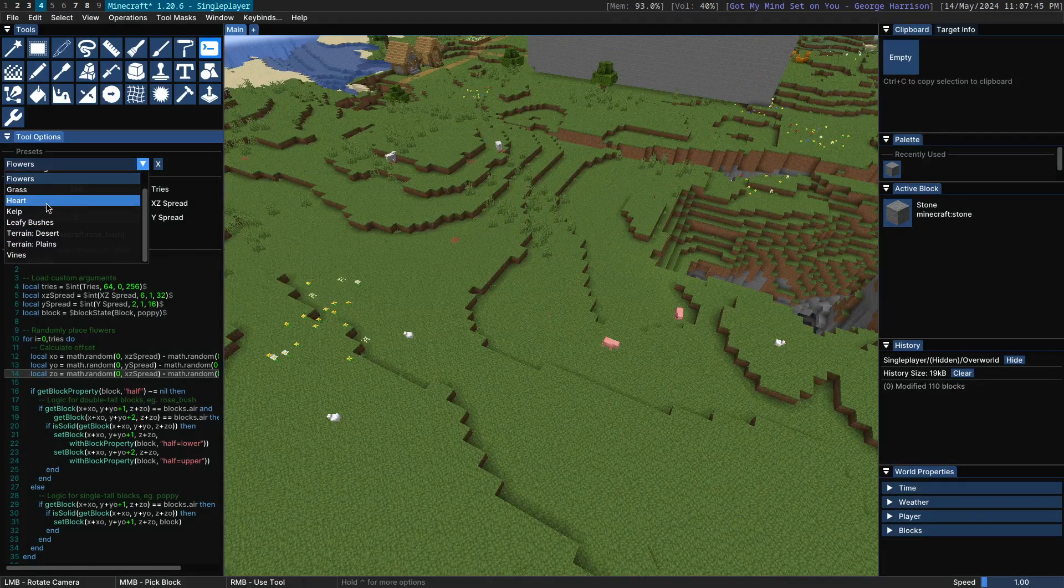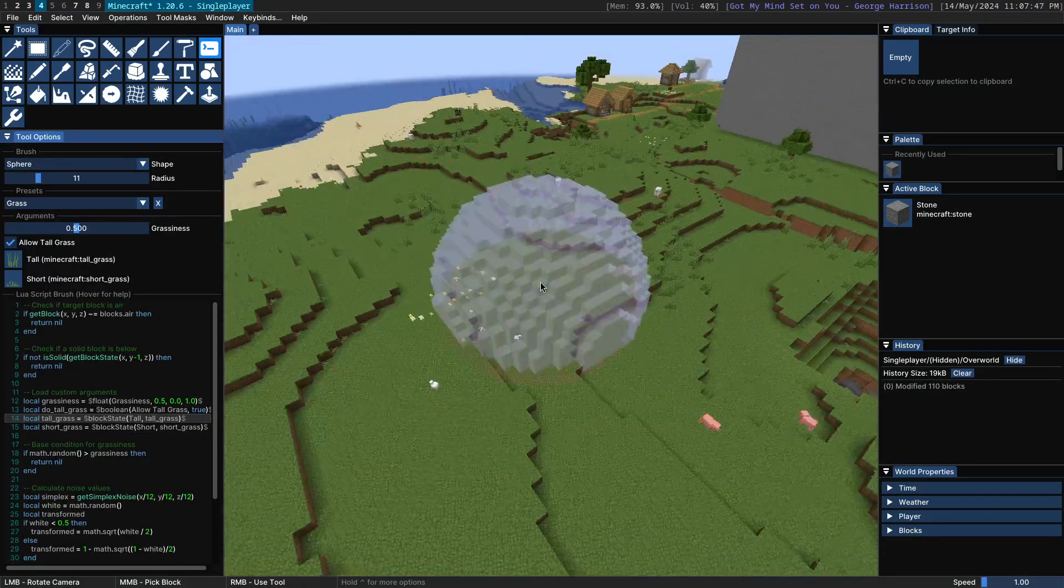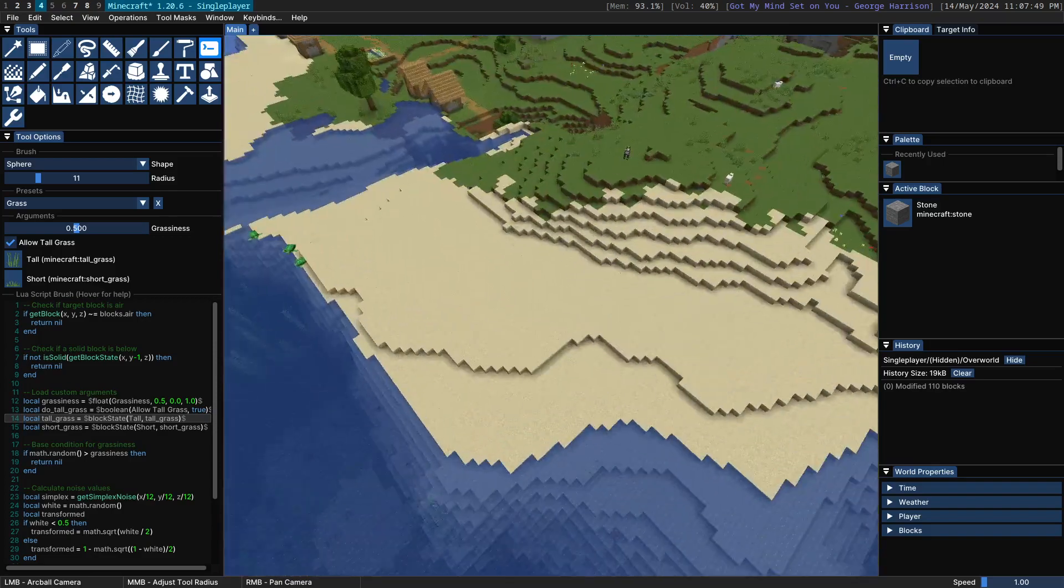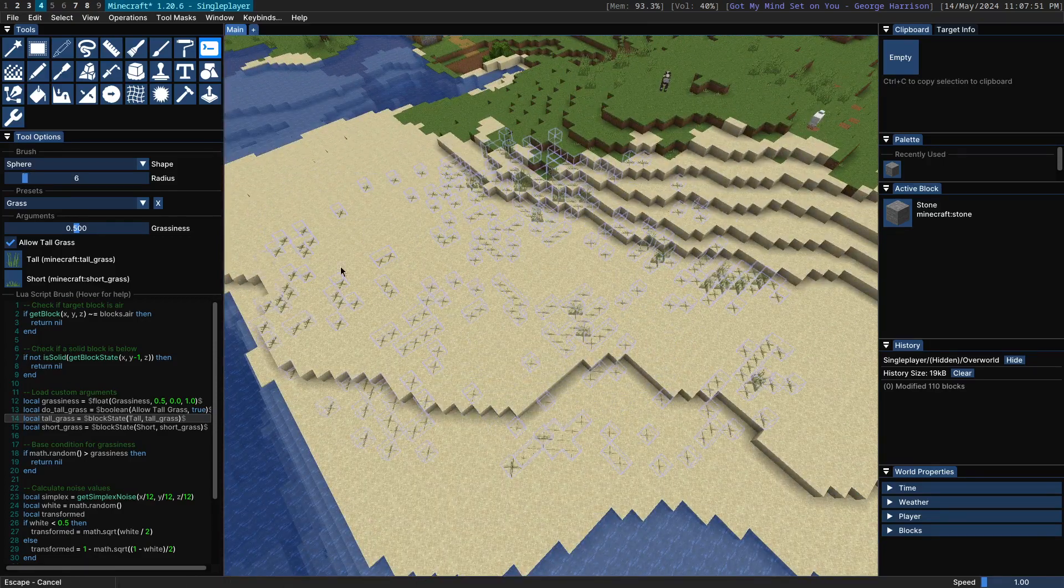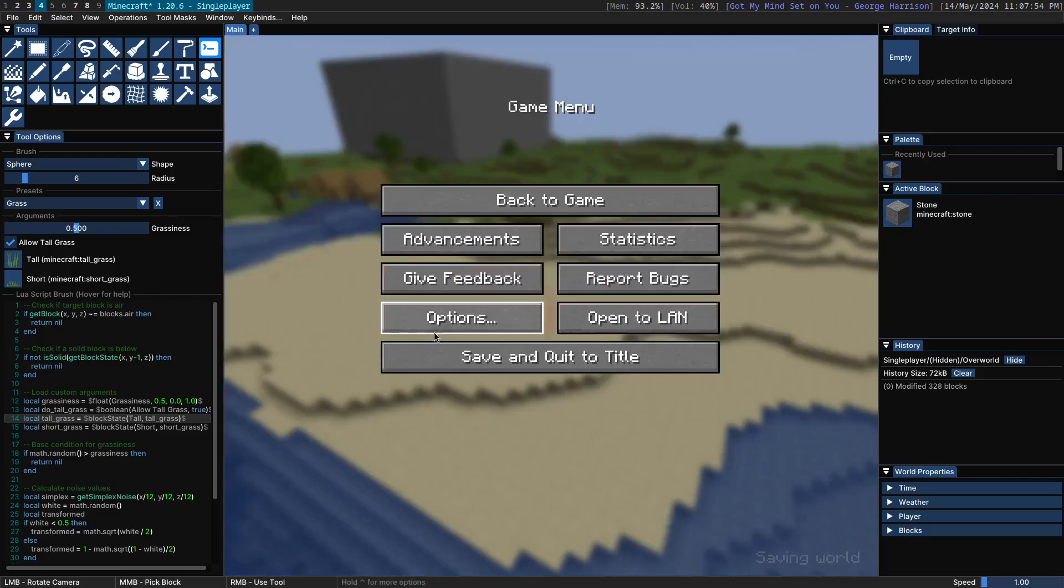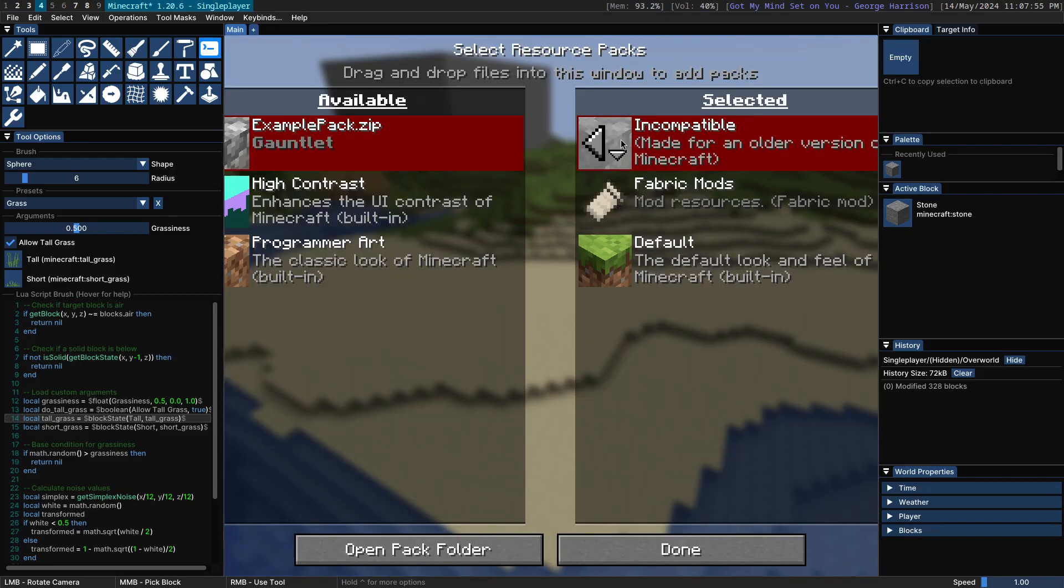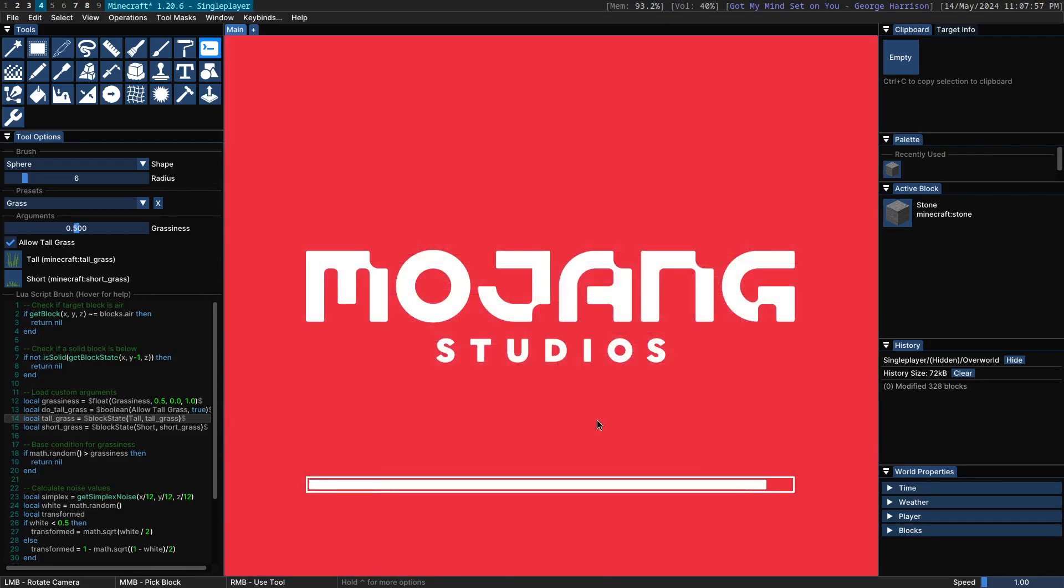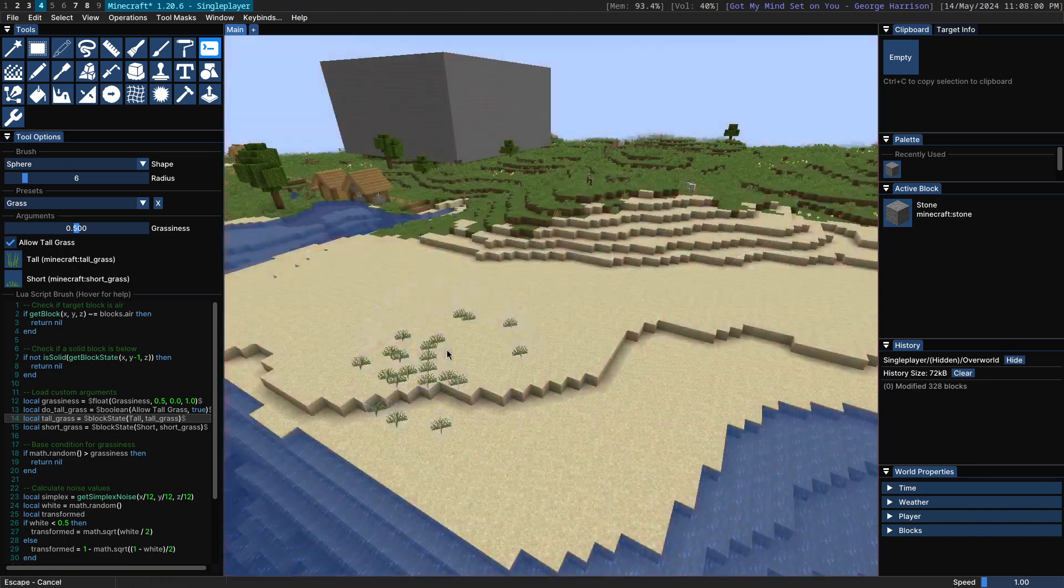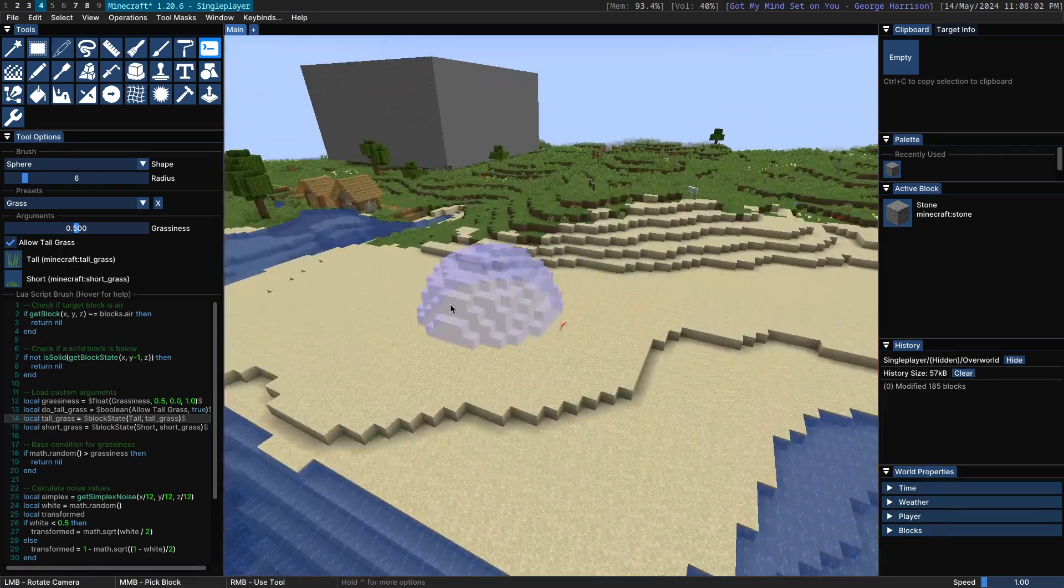All right, the next script here is going to be the grass script. This script simply adds grass and tall grass, like so. I have a resource pack on. Let me turn this off. And yeah, there you go.